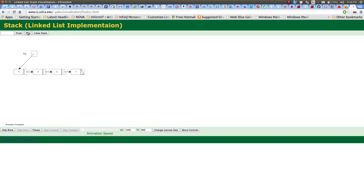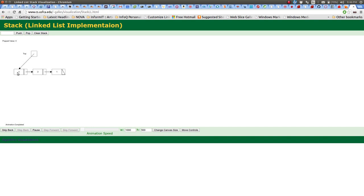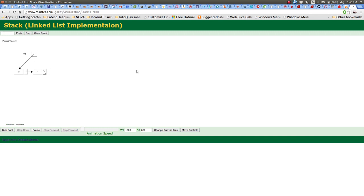Now let's pop number four. We take out the value and update the top pointer — it was pointing to four, now it points to three. We pop again, get rid of three, update the top, and it's now pointing to two. That's a stack implemented using a linked list.